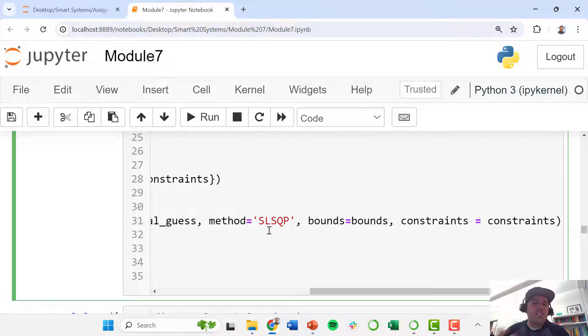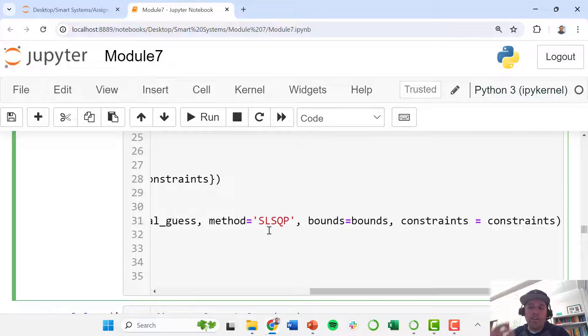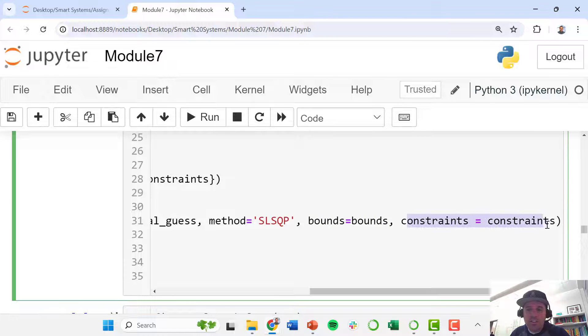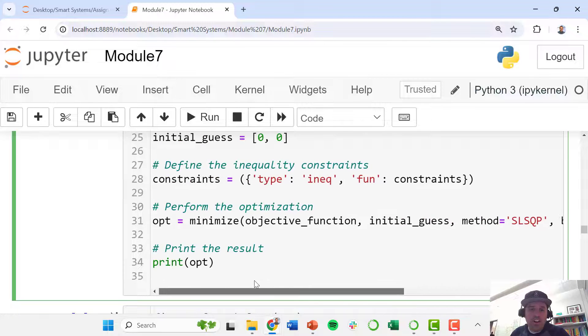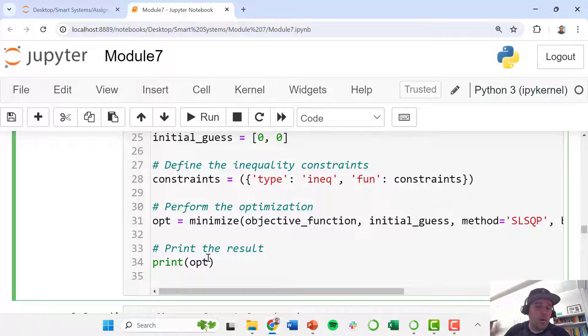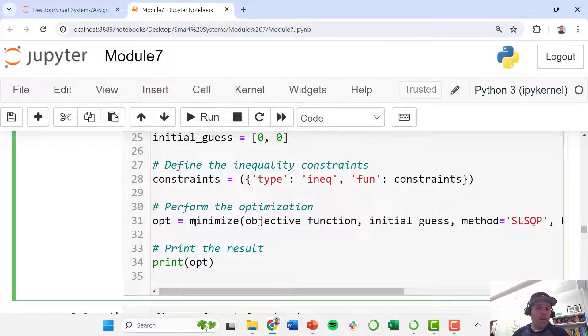This is just a method that's telling the optimizer how to iterate based on the gradient that it's encountering at each step along the way. Here we tell it use those bounds that we've previously defined and use this constraints function that we have previously defined. And then at the end we're going to print out this optimum—this OPT object—which contains a bunch of information about our optimal solution.